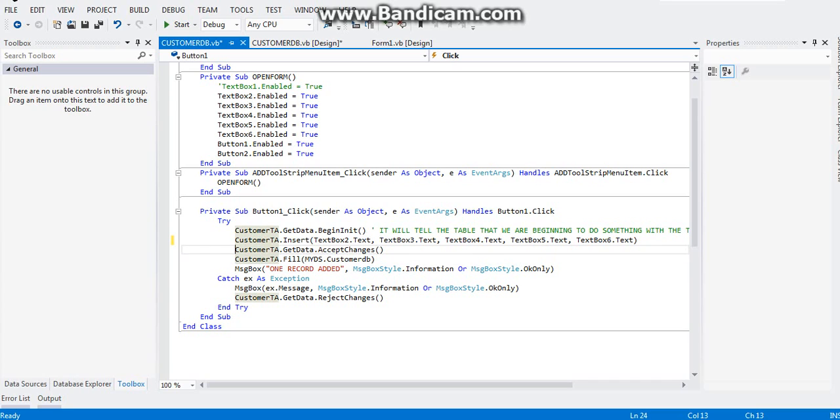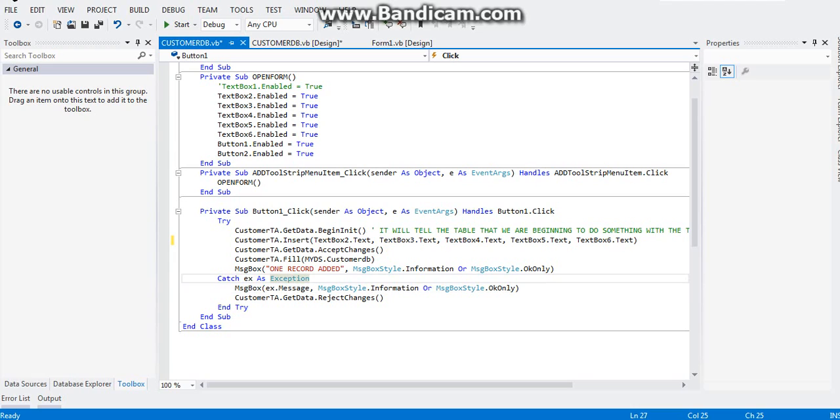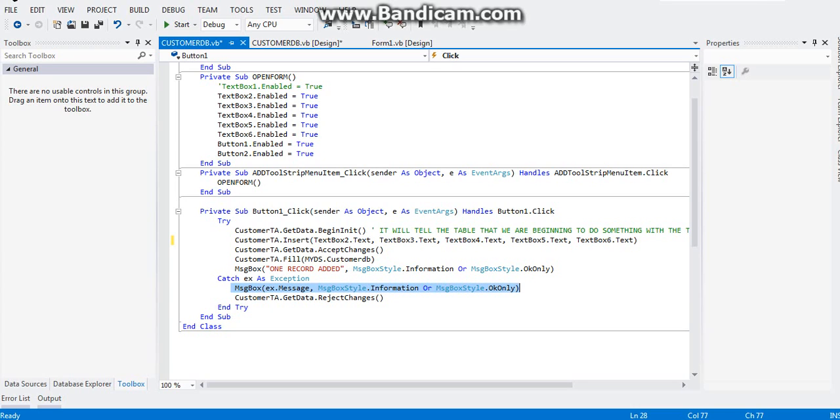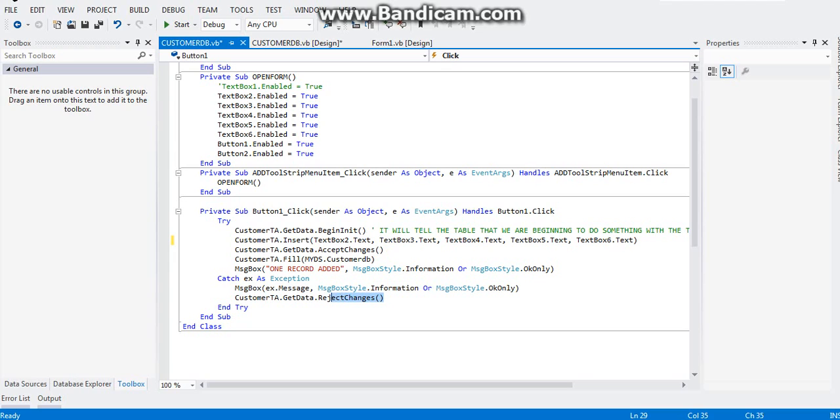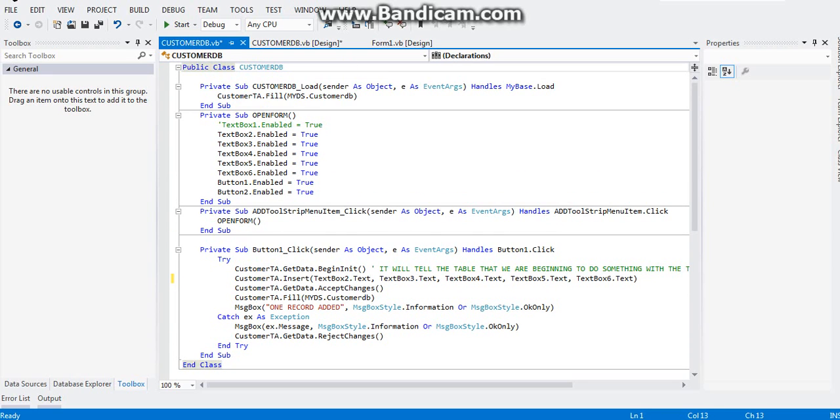If anything wrong happens, the catch part of your try-catch method will be initialized, will be triggered. The meaning of this one message box, this line of code means that instead of breaking the program, the error will be showed in a message box. Customer TA get data reject changes will tell the customer TA to stop, to reject all changes that has errors.